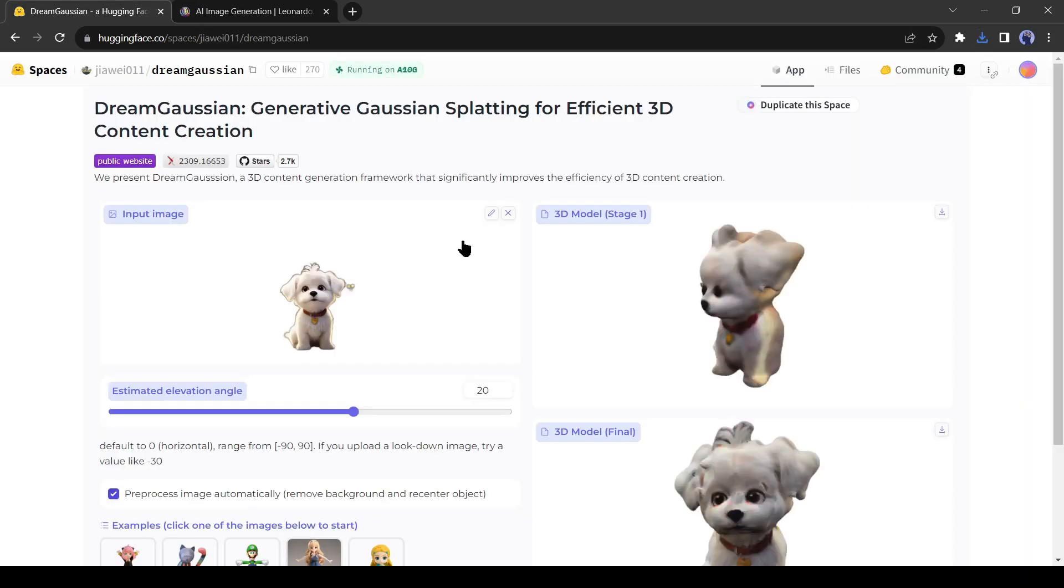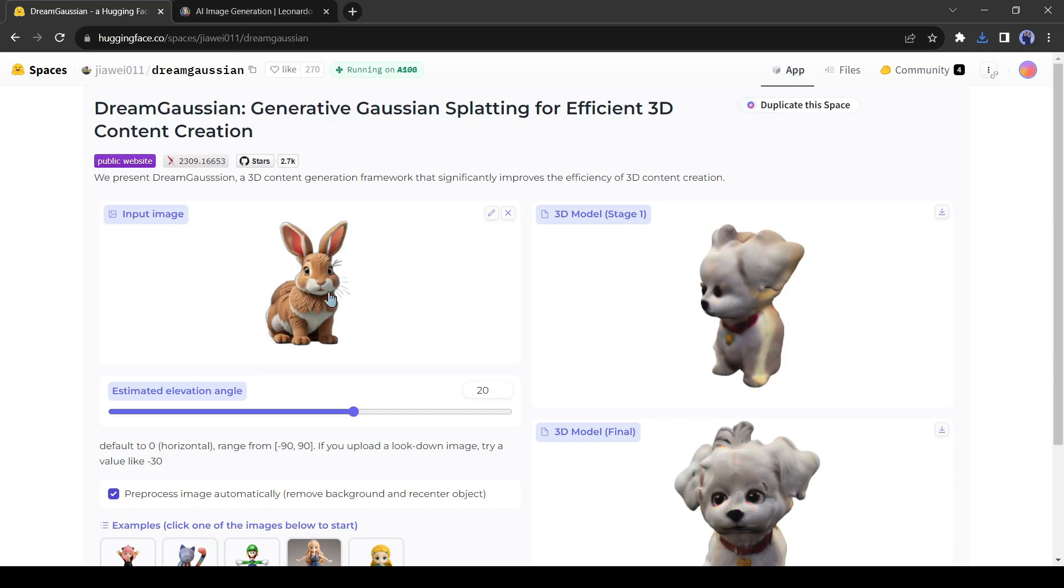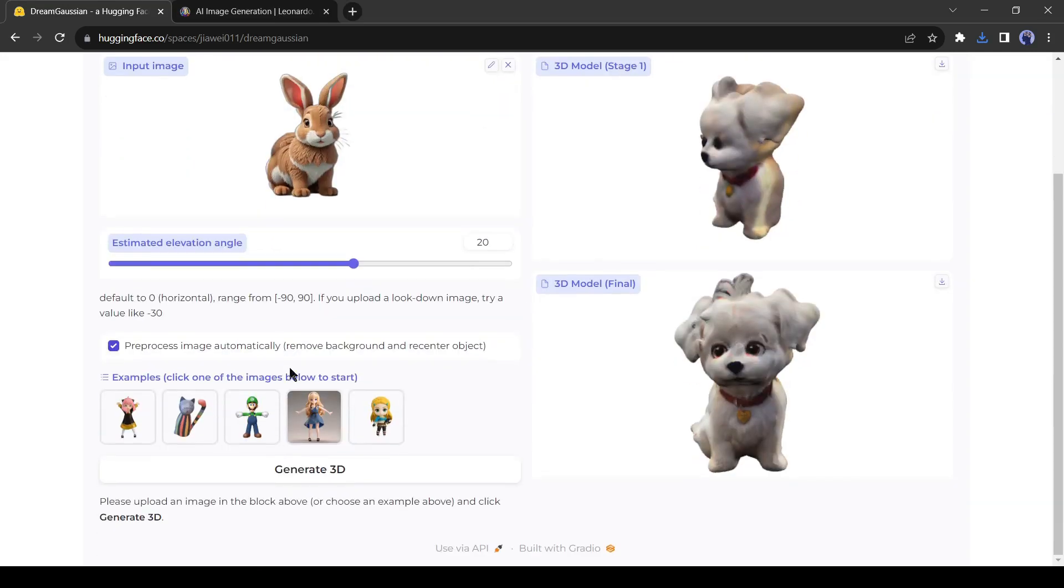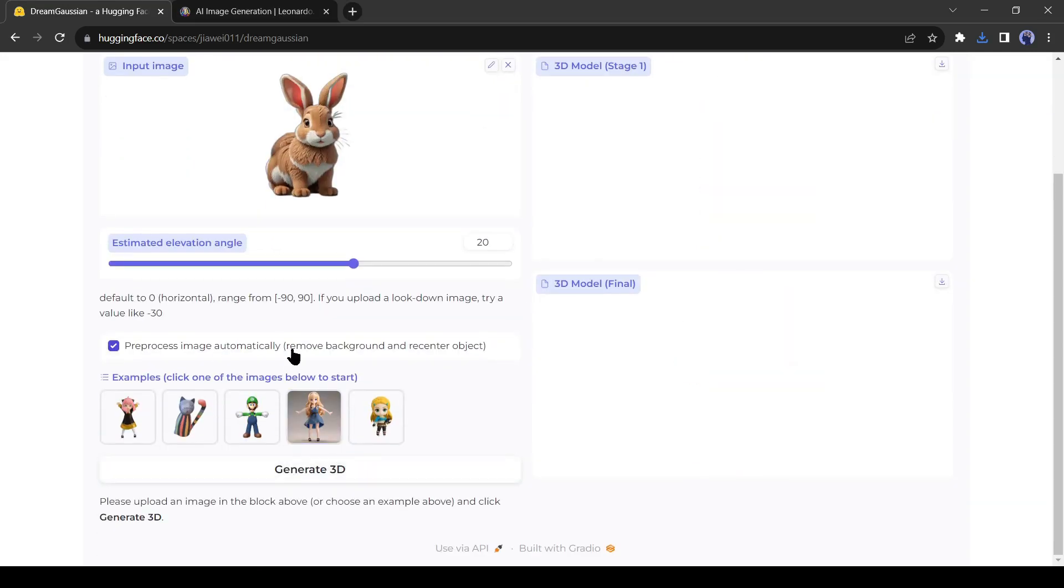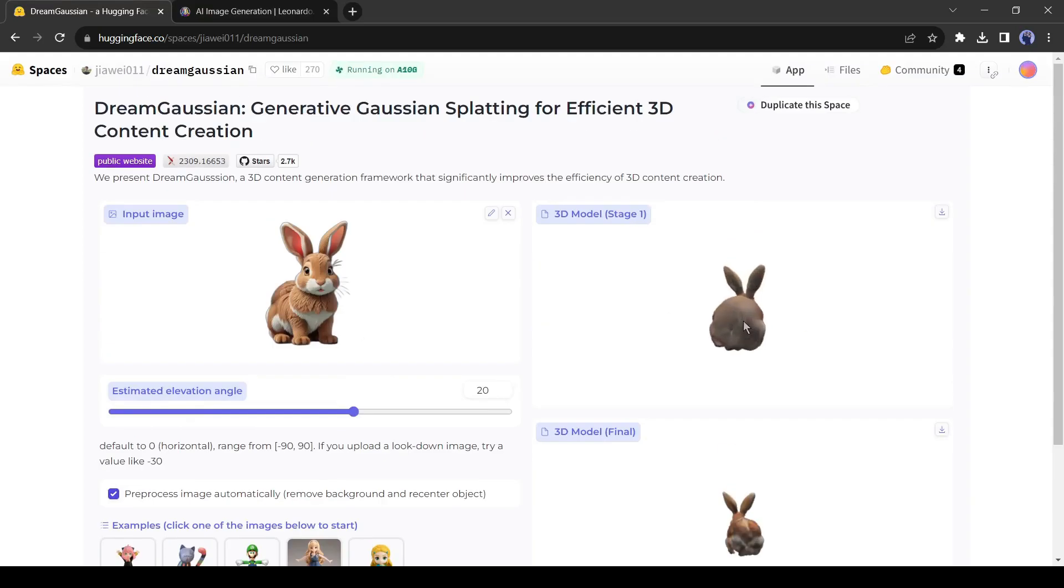Now come to Hugging Face, remove the existing image, and upload the new one. After that hit the generate 3D model. And here is the result.